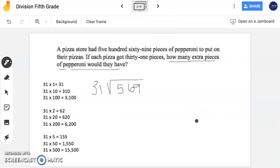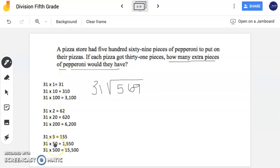Now in this problem here, it says a pizza store had 569 pieces of pepperoni to put on their pizzas. If each pizza got 31 pieces, how many extra pieces of pepperoni will they have? So extra pieces — it sounds like they want to figure out what's left over, and that's known as my remainder. I need to find my remainder, so I do need to set up my long division problem. We're going to switch back and do partial quotients. Just like the previous problem, I already wrote out: 31 times 1 is 31, 31 times 10 is 310, 31 times 2, 31 times 5. I like to do my 1s, 2s, and 5s — that makes it nice and simple when I'm multiplying, and many times I can do that in my head.